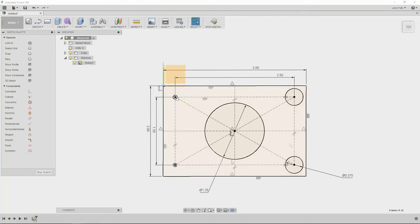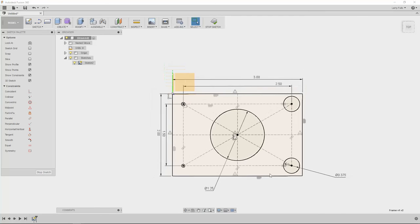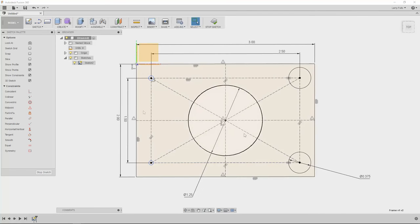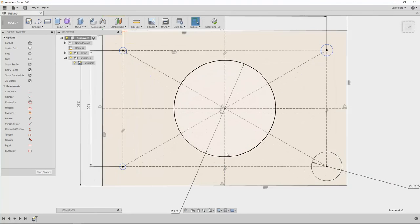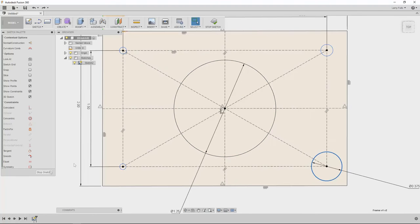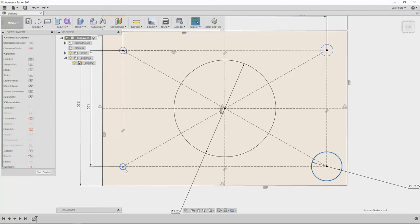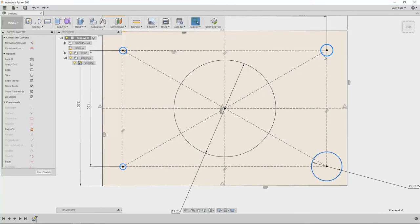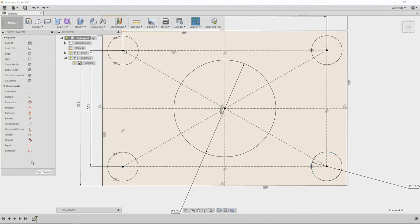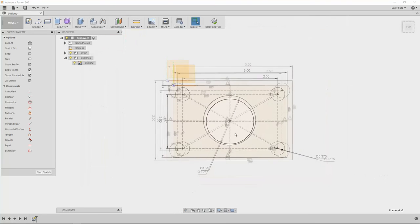Whoa I didn't do that. I must just select the points then. Let's undo that and I'll show you how to do that better. So if I come in here and I select all my circles, make sure they're all in blue, and then hit equal. Now they're all equal.